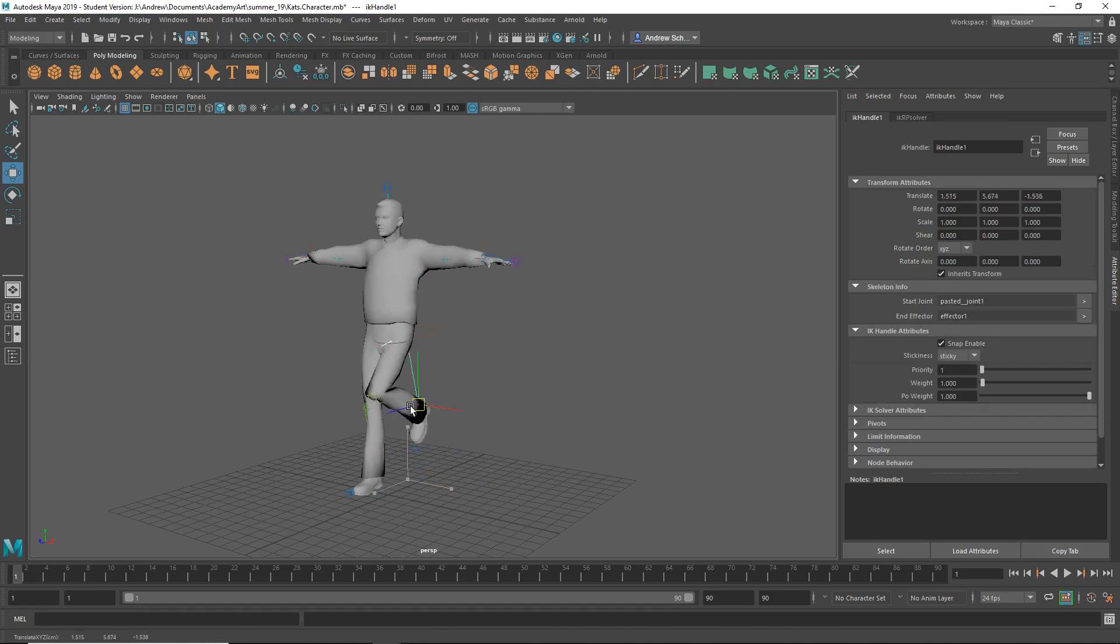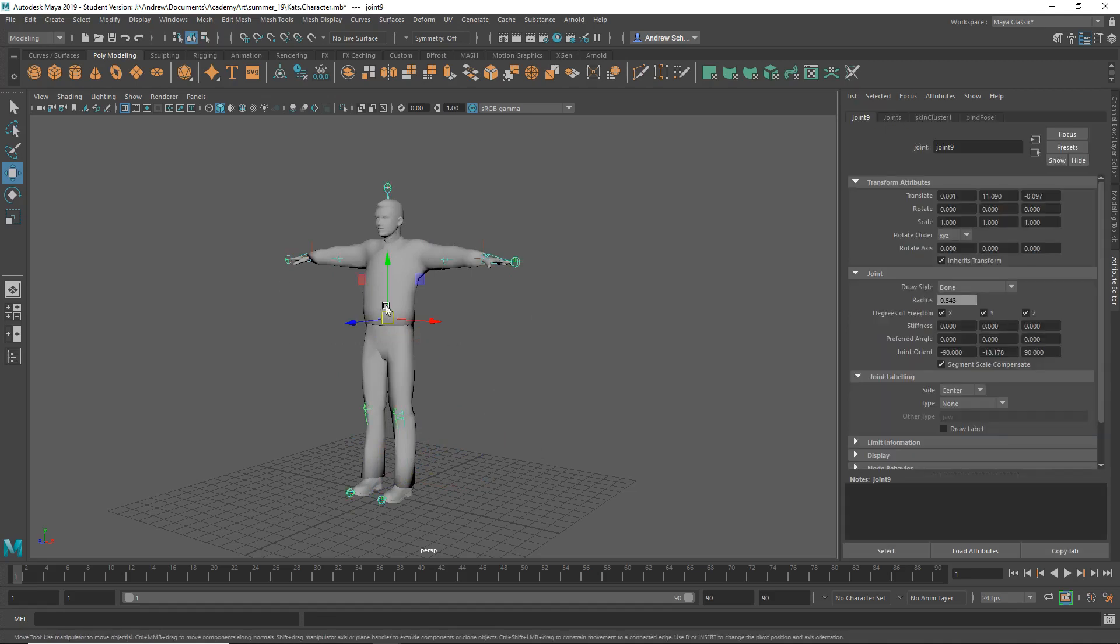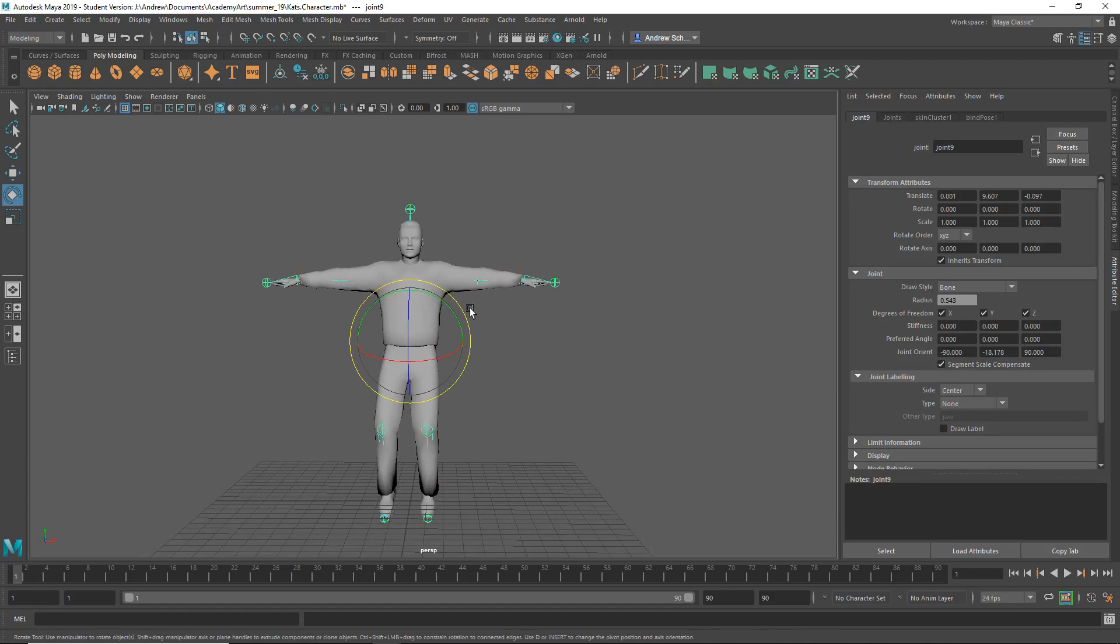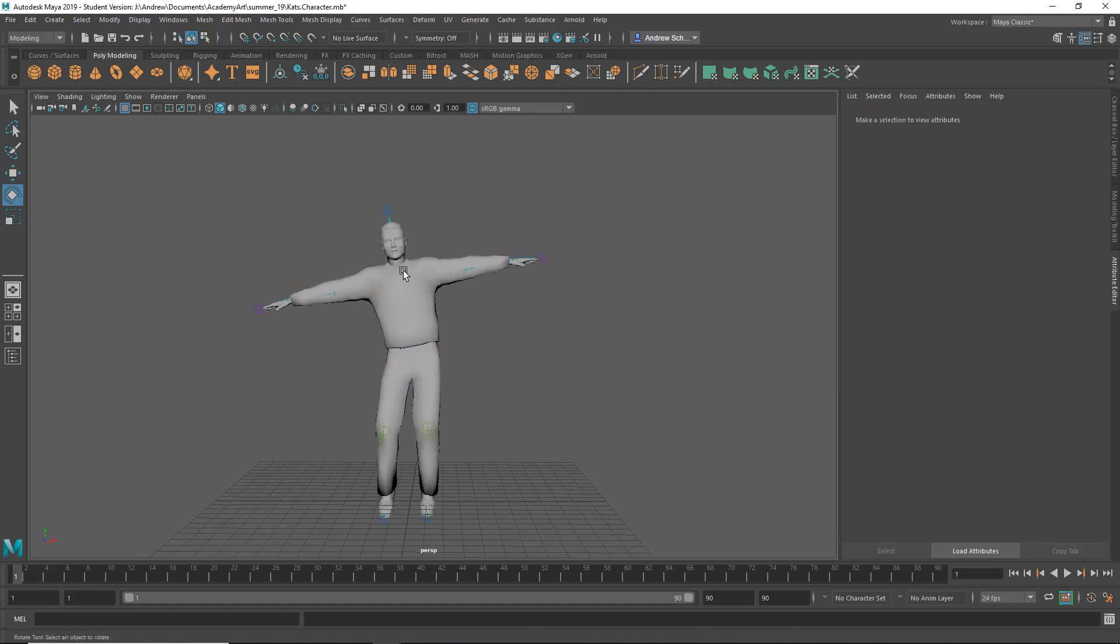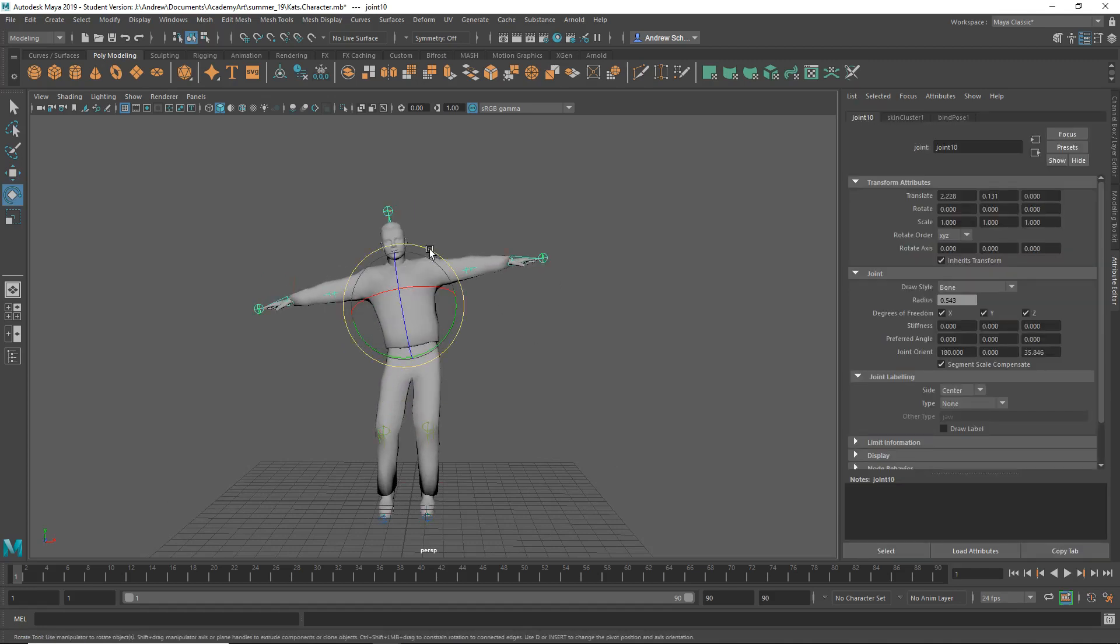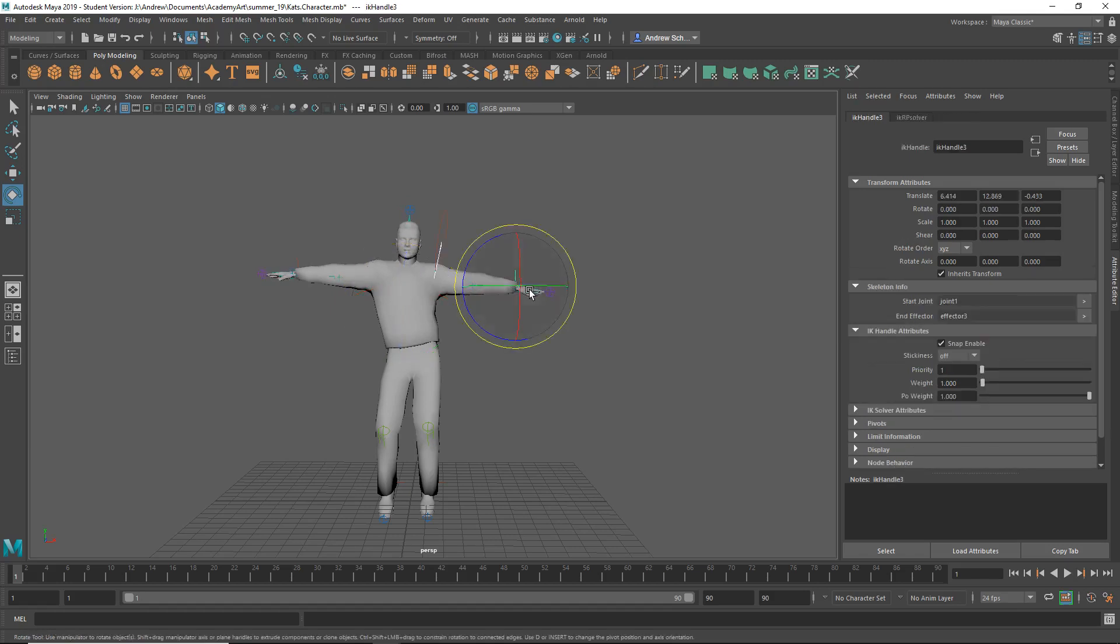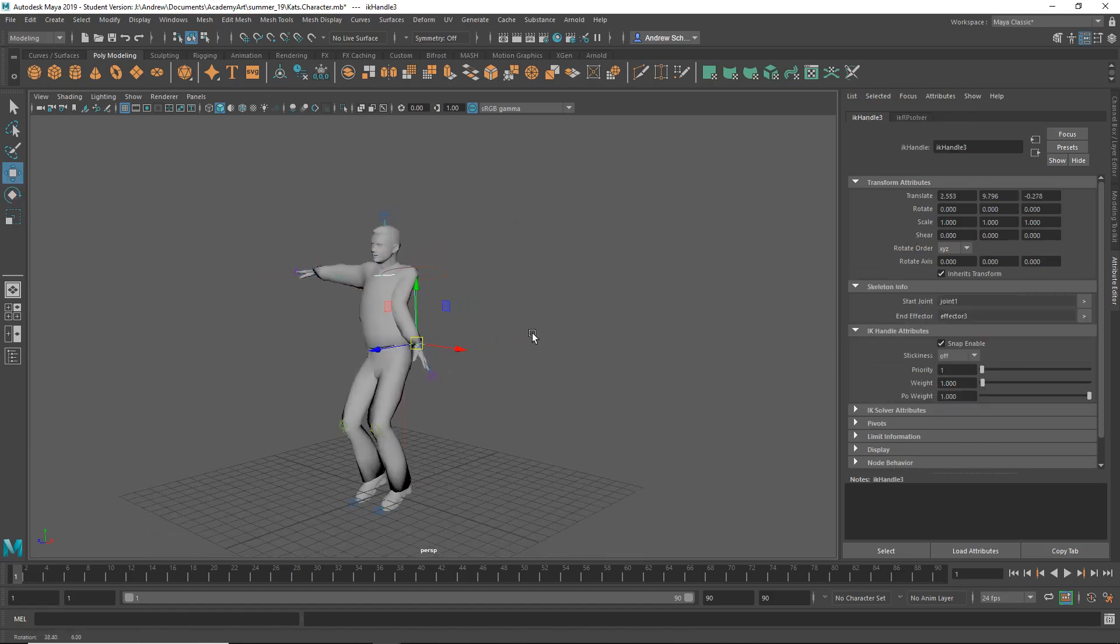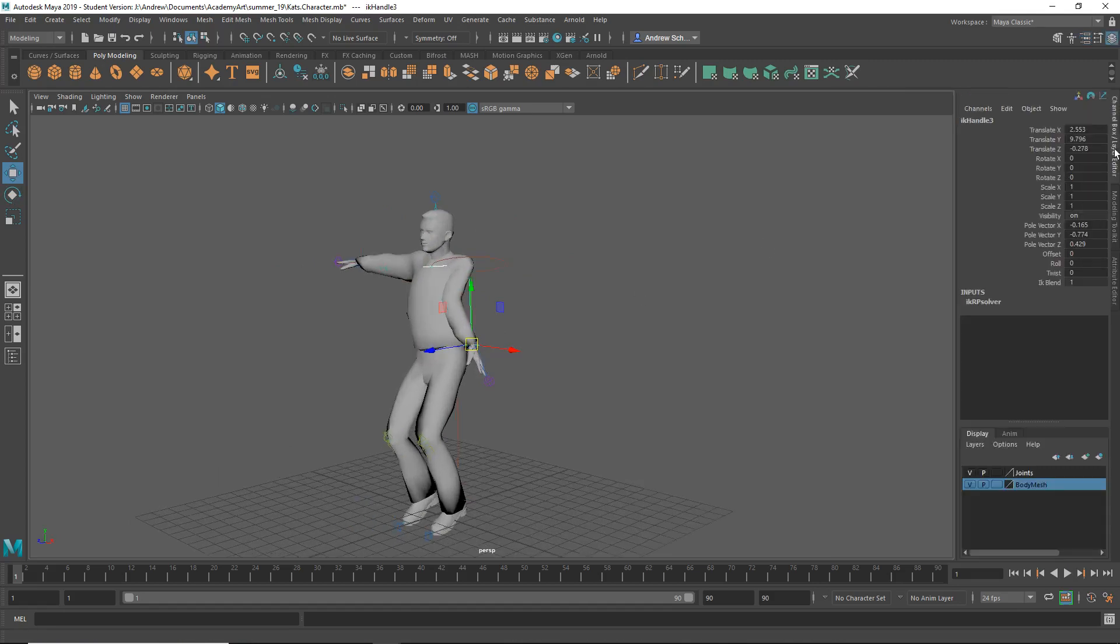So you could move the leg around. Let's just pose the character. Maybe I'll tilt the hips a little bit. Maybe tilt the shoulders back. He could put his... Here's something else with the arm here. See how the elbow's bending funny.